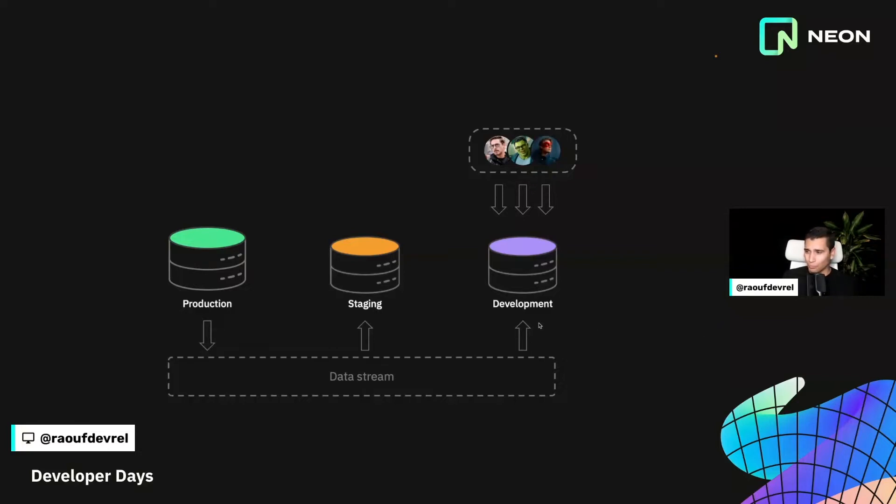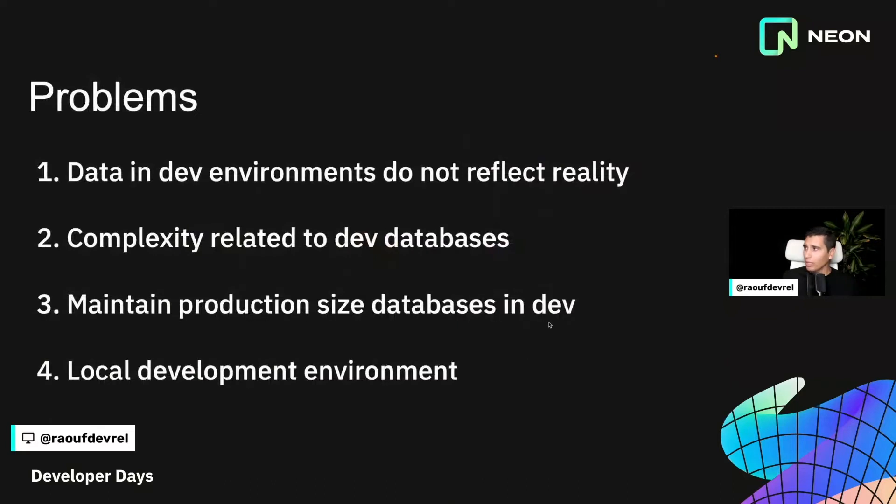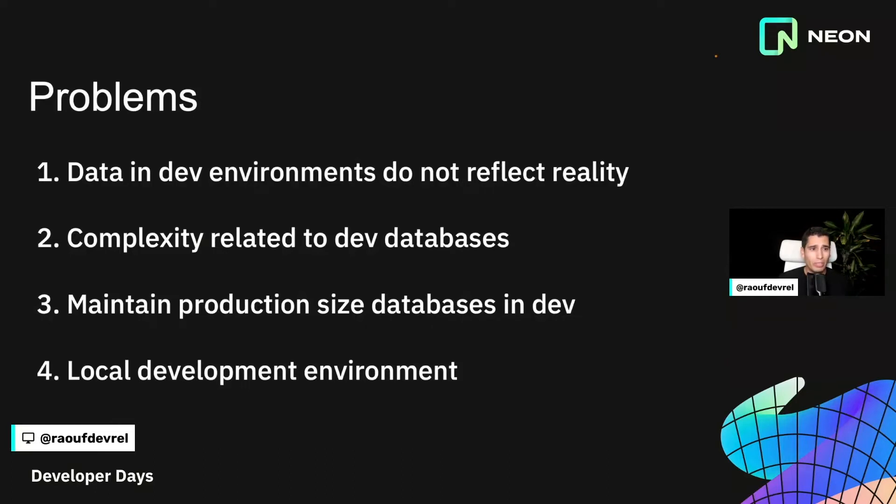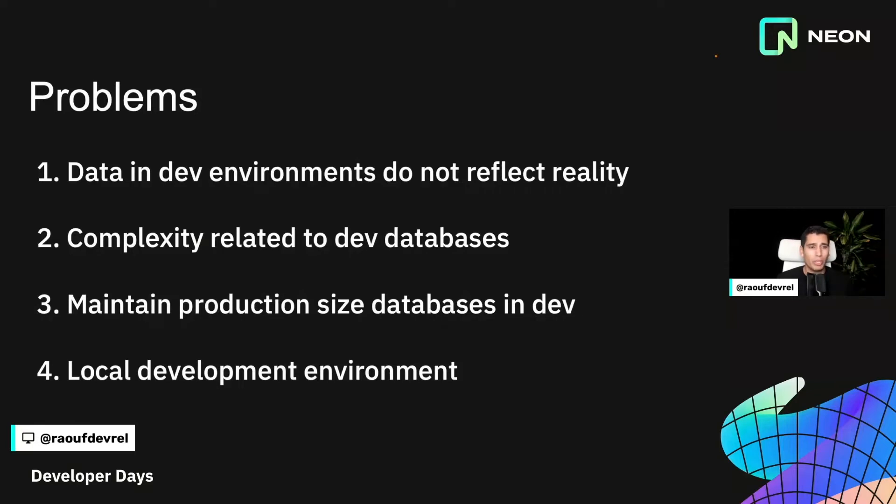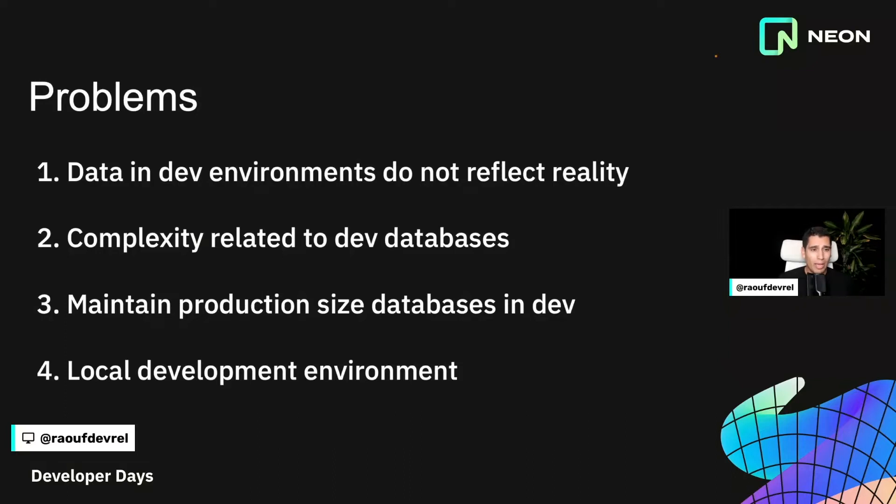All right. So here's a recap of the problems that we have. So first of all, the data is not the same across all your environments. And if you want to solve number one, you very likely will add more complexity and more code to your overall architecture, maybe code that you don't want to focus on, and that will distract you from your focus and from your main application. And third, you will maintain production size databases in your development and staging environments, which is something that maybe you don't want to do. And fourth, if you want to have a database in your local environment that uses production database, then that could be very resource consuming.